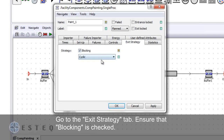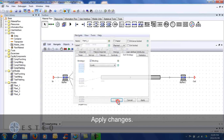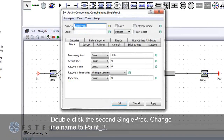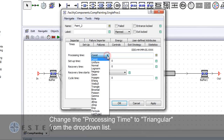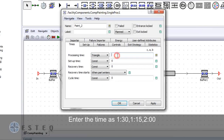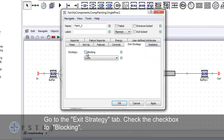Double click on the second single proc object and change the name as indicated. Change the processing times distribution to triangular. Enter the time as indicated. Go to the exit strategy tab and check the block box for blocking.